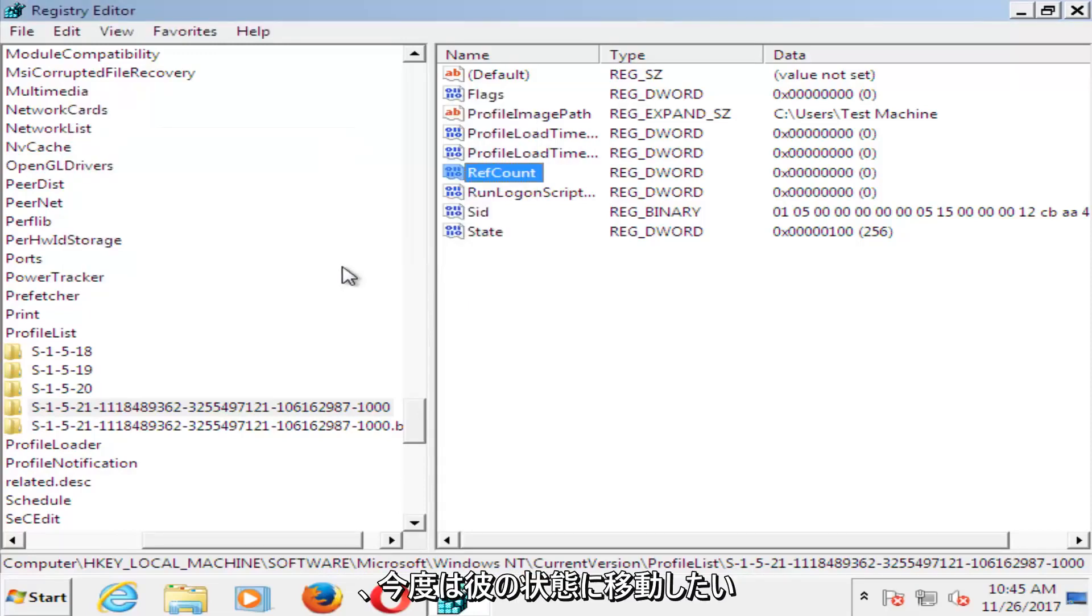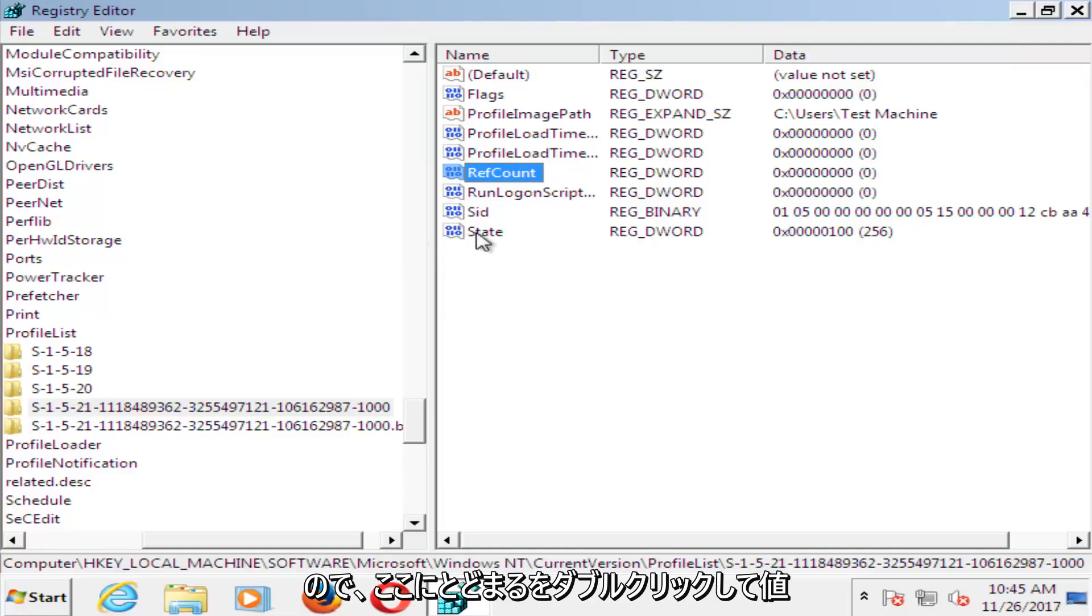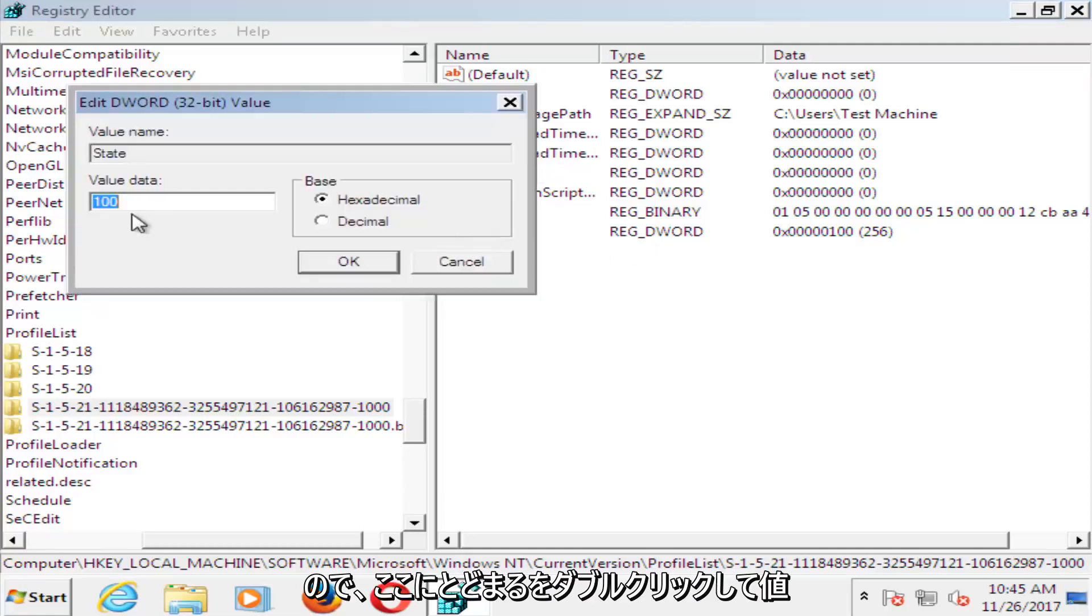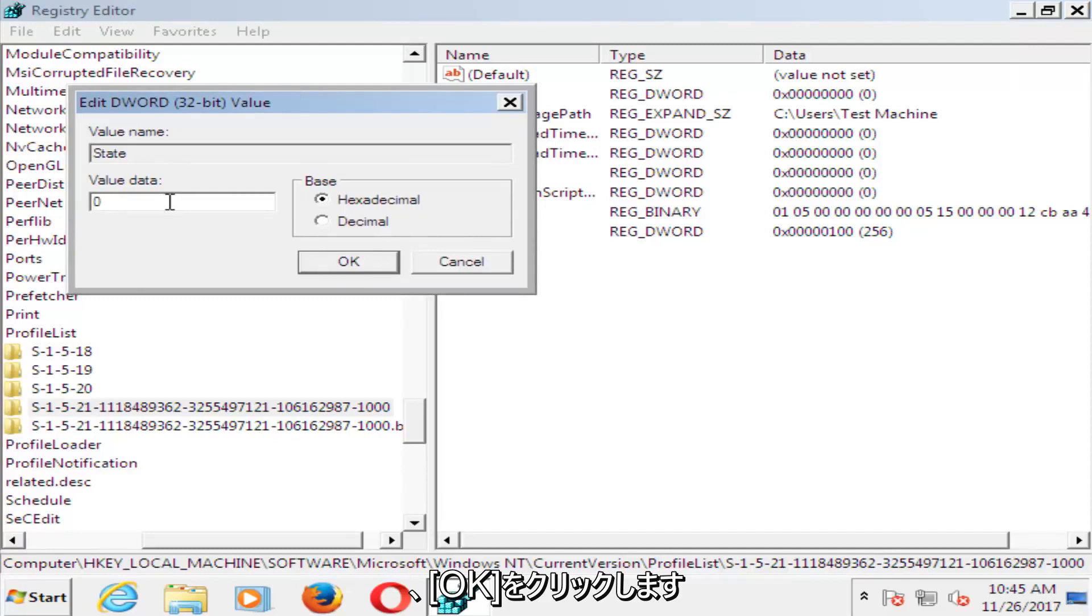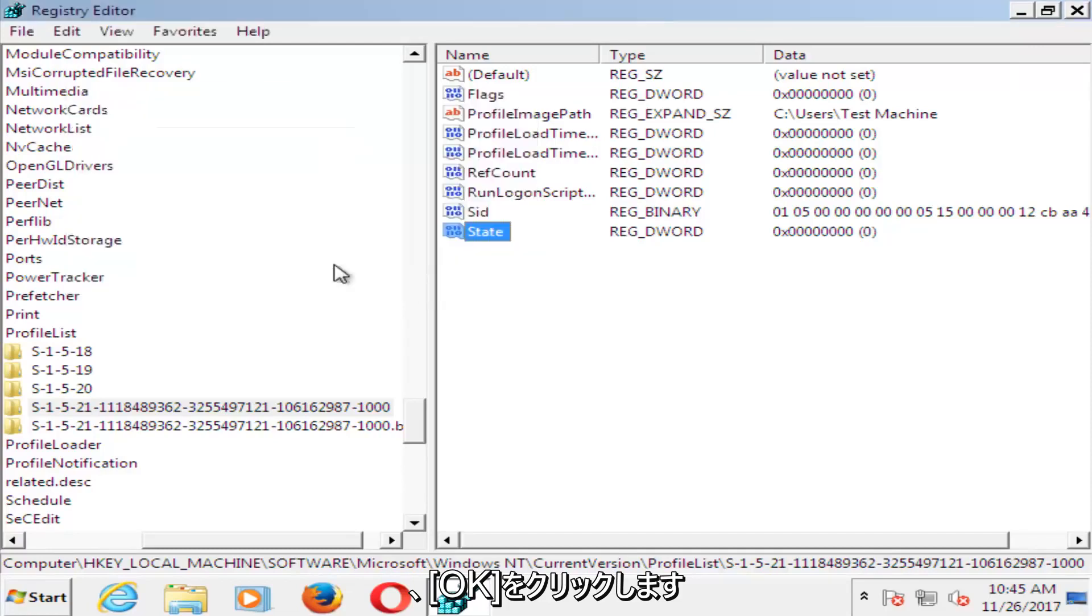And now you want to go to where it says state. So double click on state here. For value data, you want to set that one to zero as well. And then click on OK.